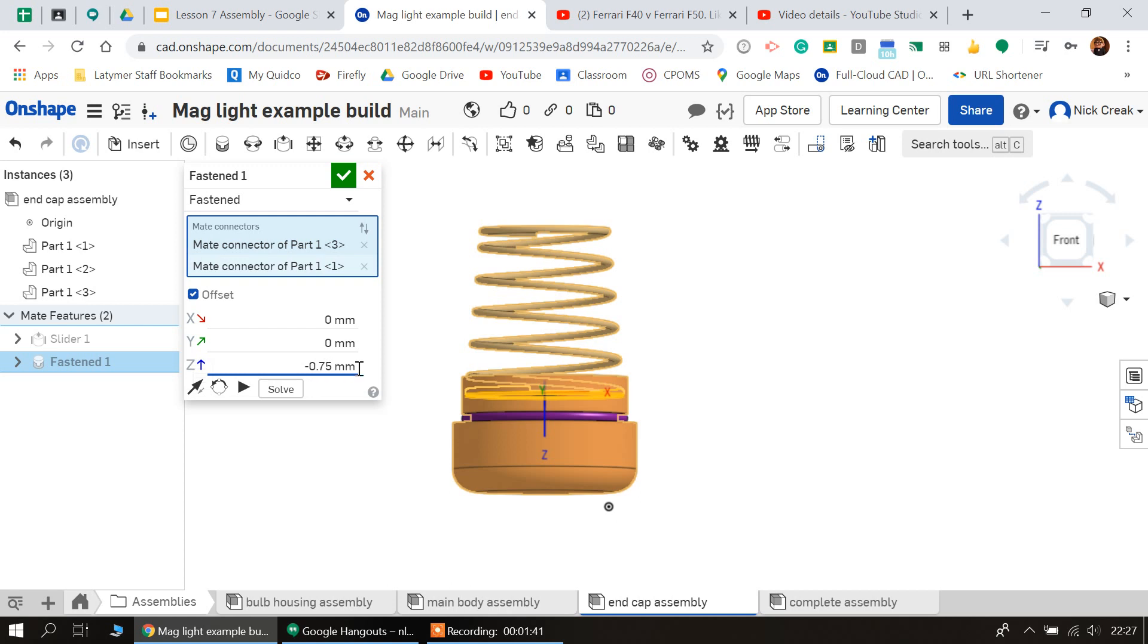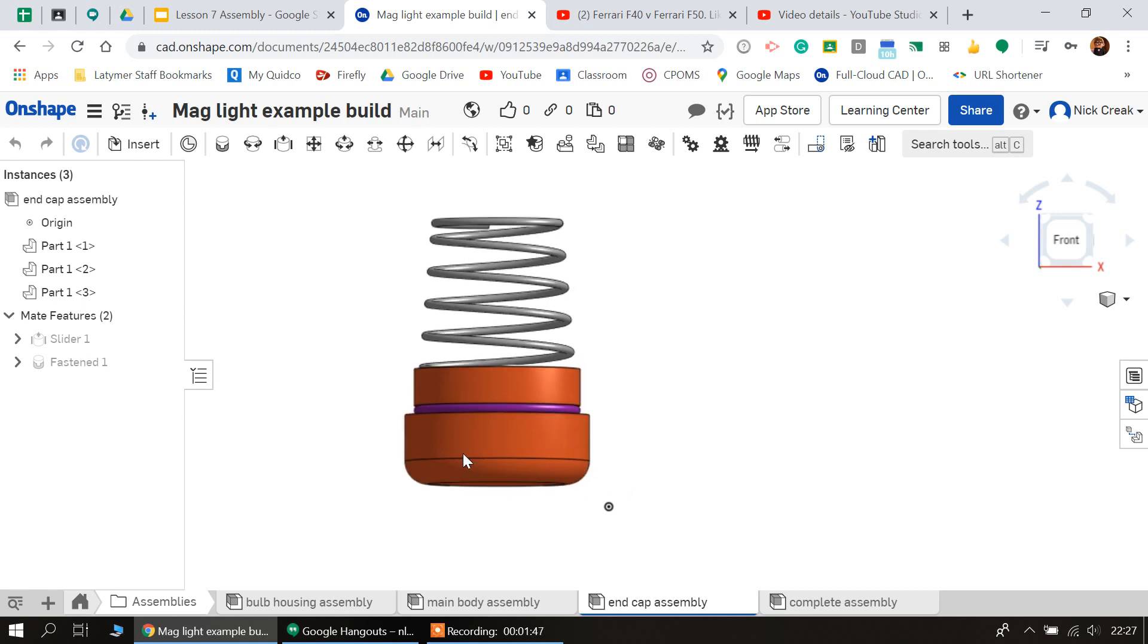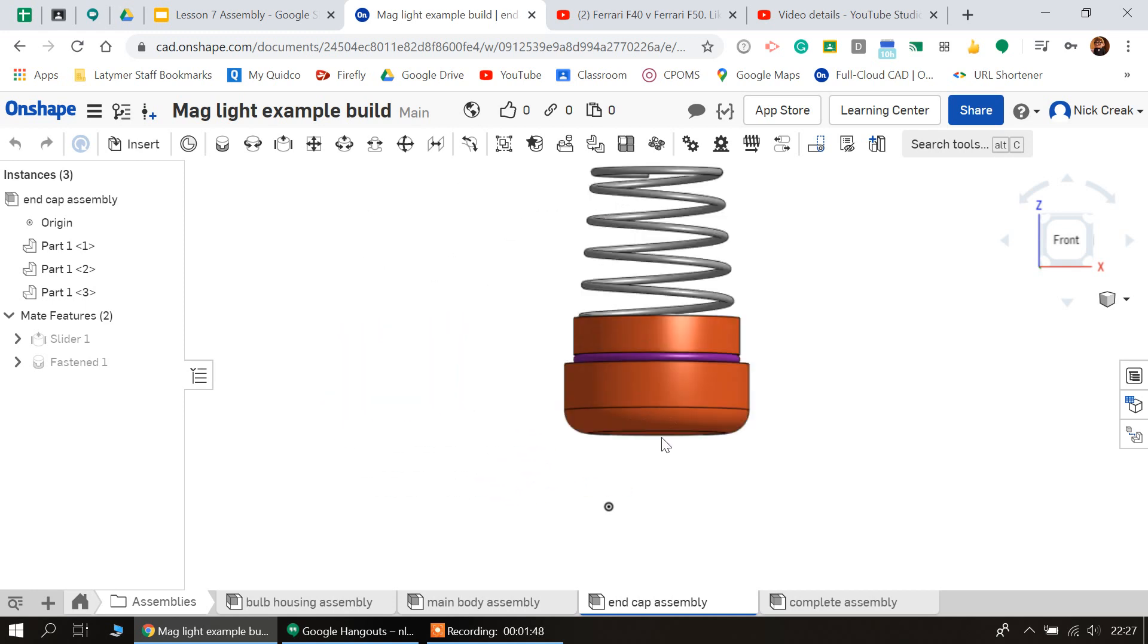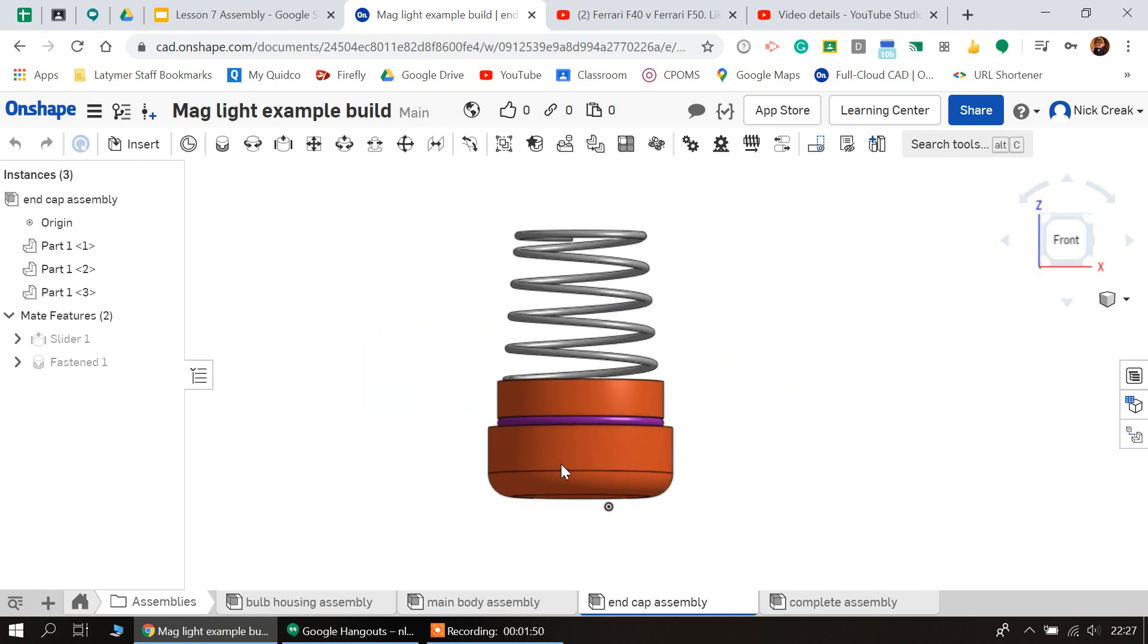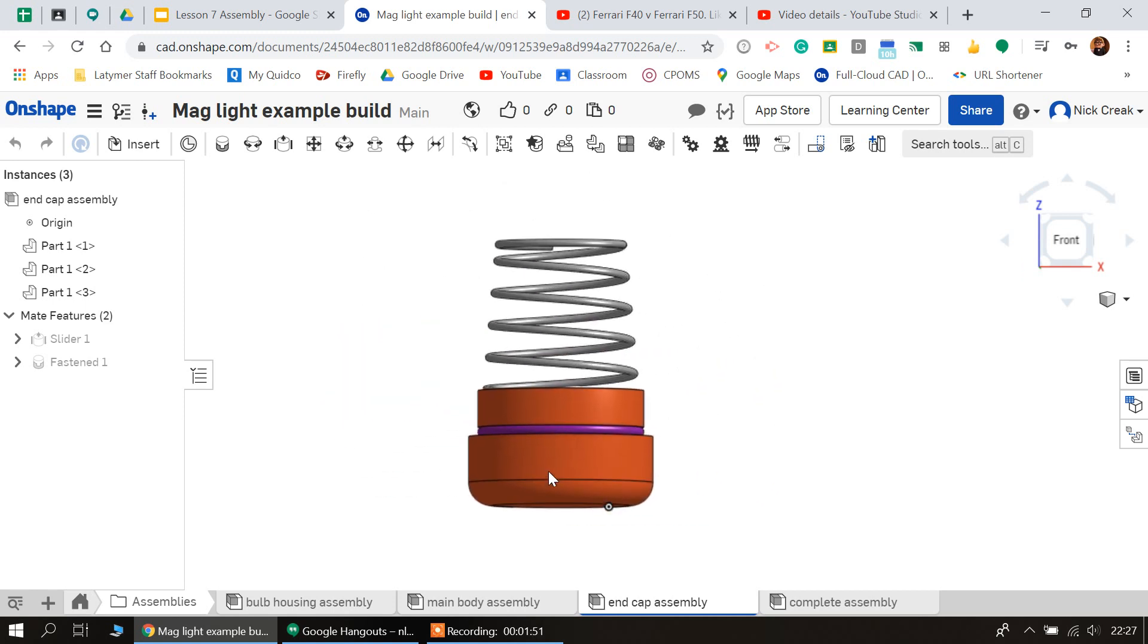If I click fastened, it should keep the z-axis as minus 0.75, but if it doesn't you're going to need to re-enter that so the part stays where we want it. If I then tick that and then I move it around, we can see that the whole thing moves together, which is great.